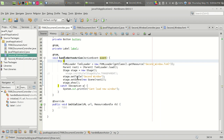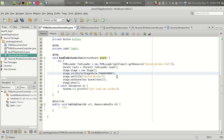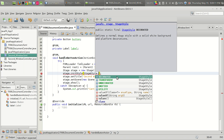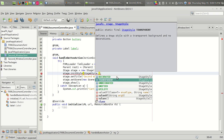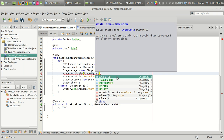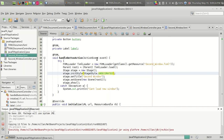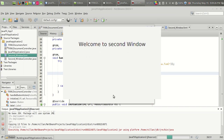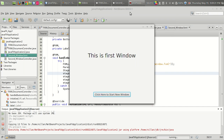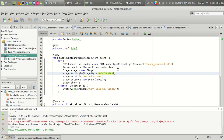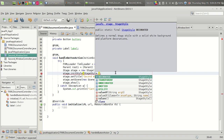There is one more thing — StageStyle.UNDECORATED. In Java we know that there are undecorated forms that will remove the top bar for your program. In JavaFX we can also set the stage in such modes. If we set the stage as undecorated, then there are no minimize or maximize buttons. Let's keep it as decorated.